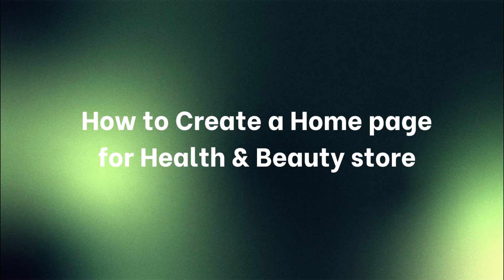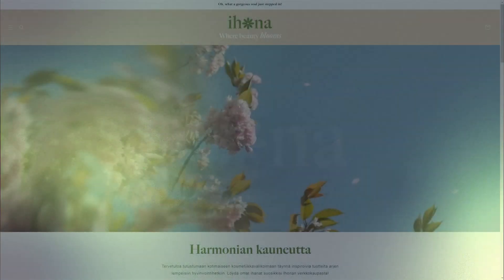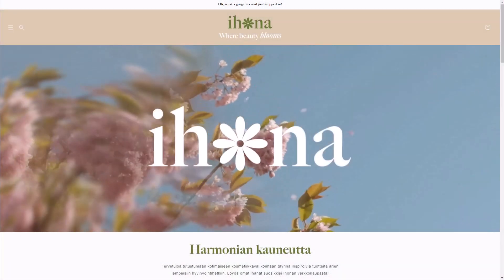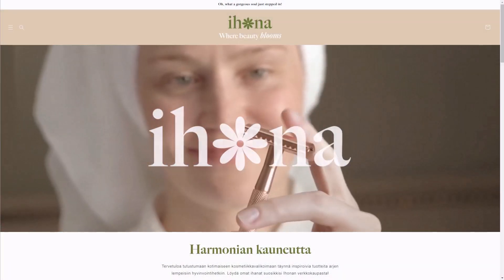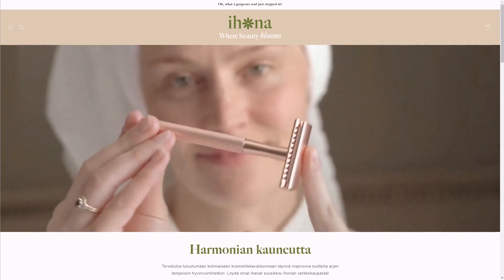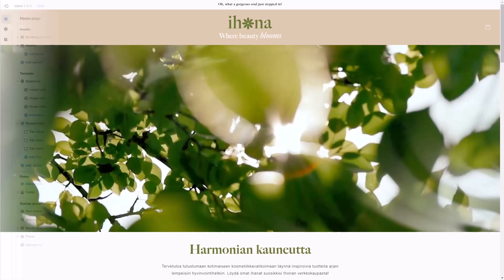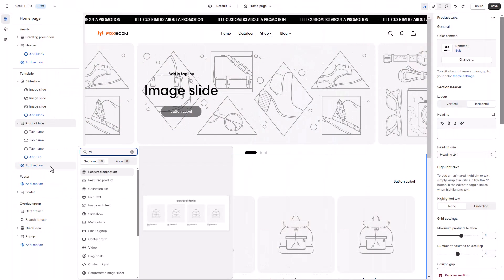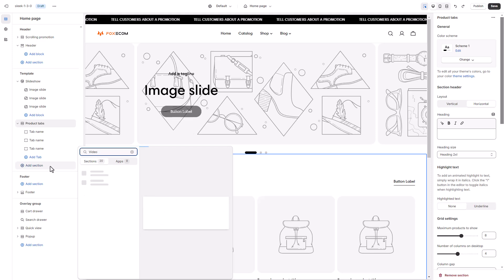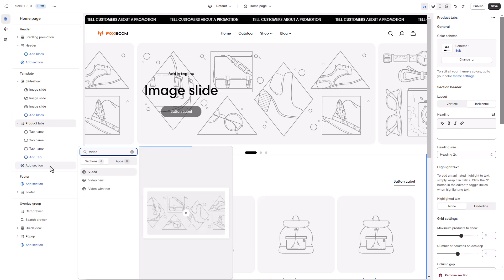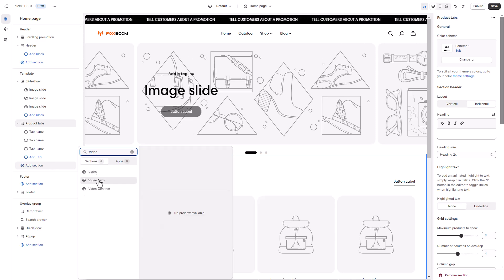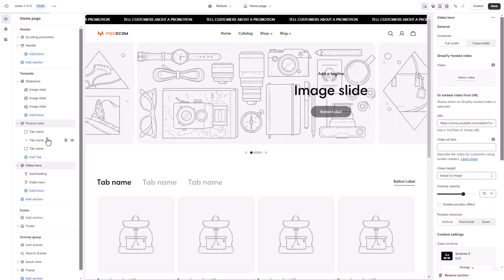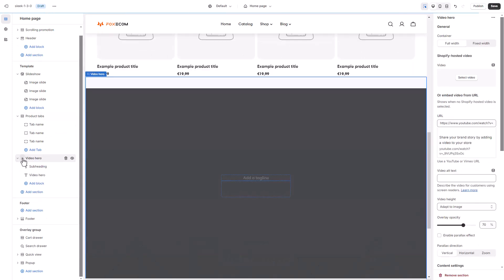You can use the timestamps to navigate through the video. The very first section displays a giant video front and center, so we're using a video hero to replicate it. This shows a full-width, auto-playing video without sound to add dynamism to your page.